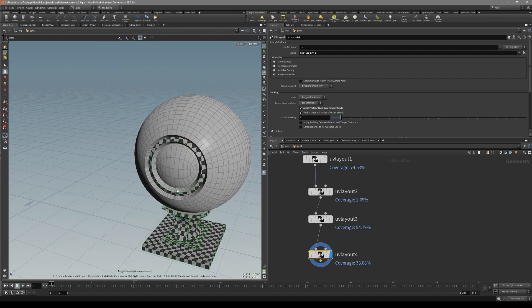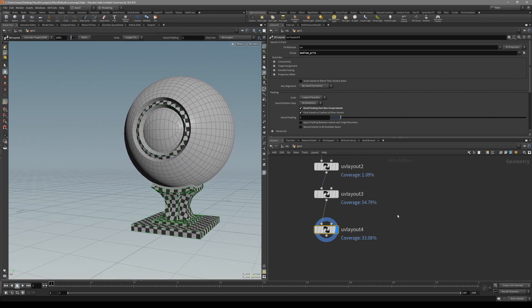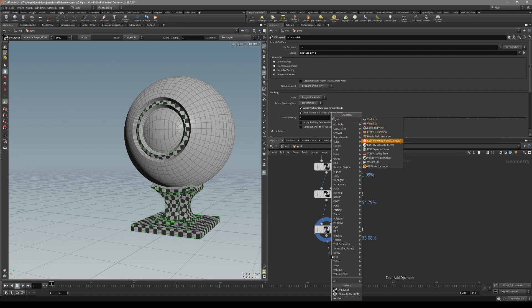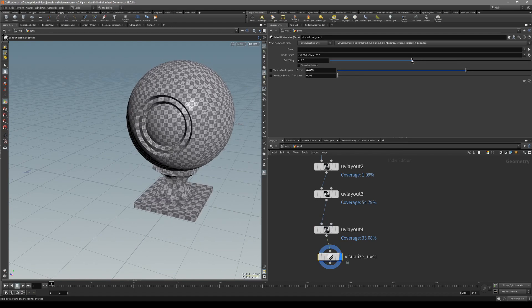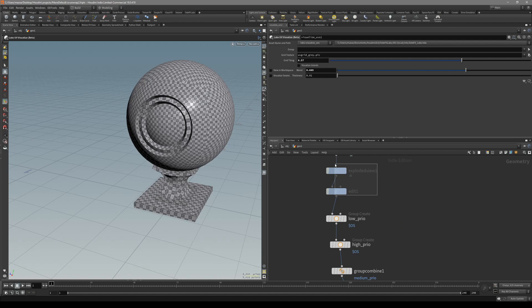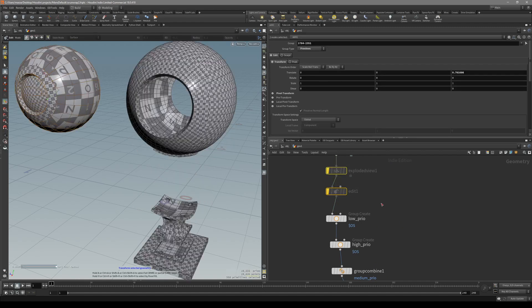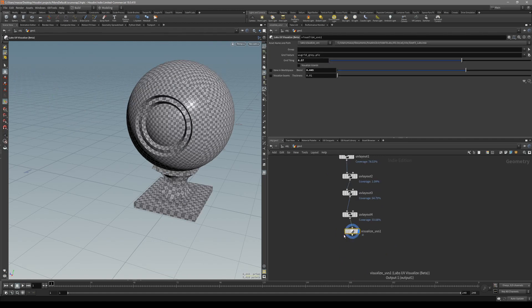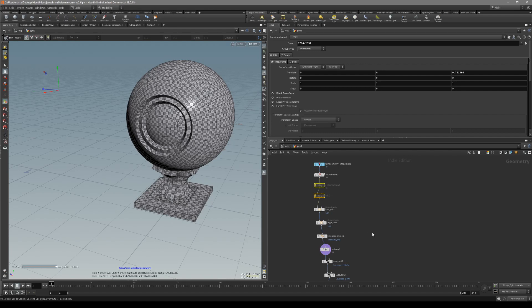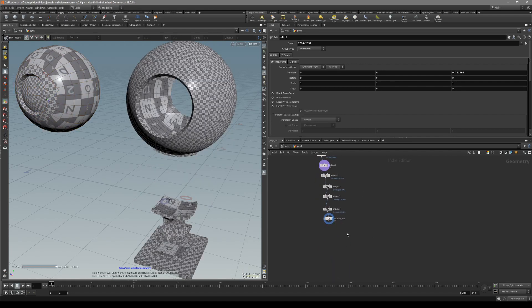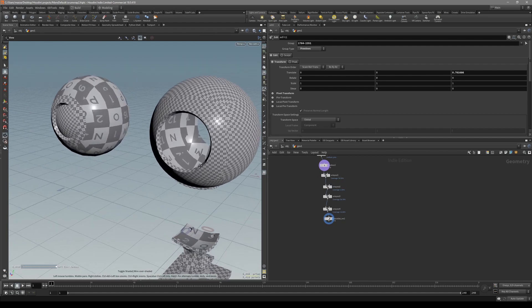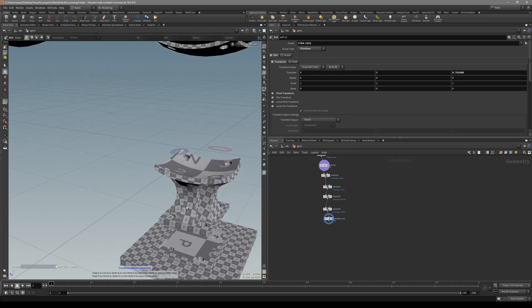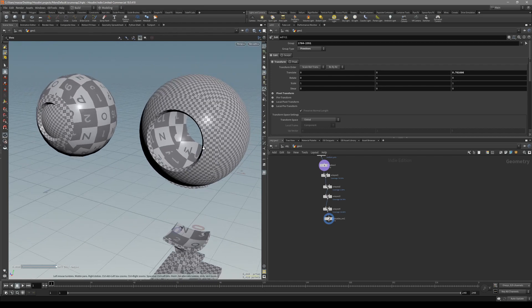I hope this video was useful. One more thing - let's visualize our UV map. Now let's make it a little bit smaller, bigger. Also let's explore this one with the mesh. You can see that we've created different density for our UV maps - the medium, the high.